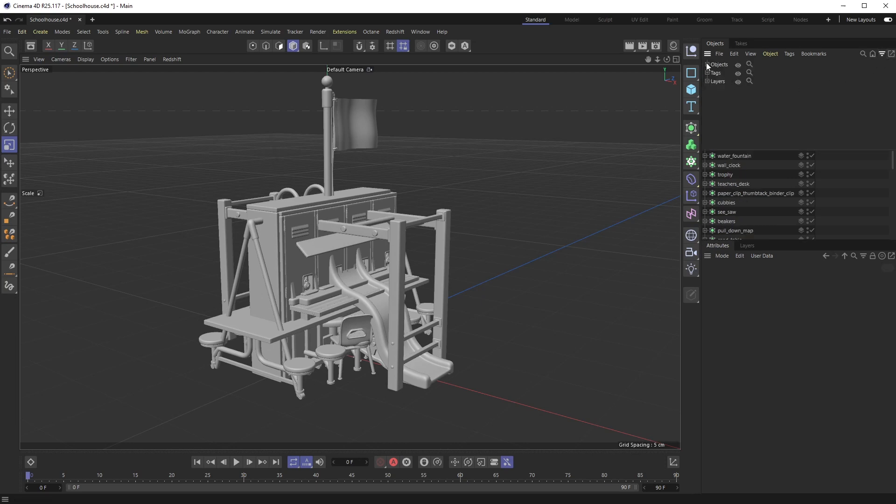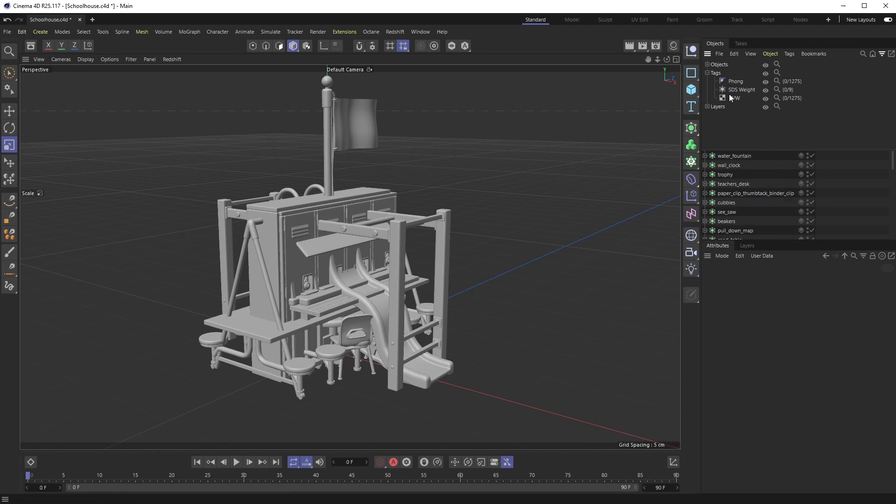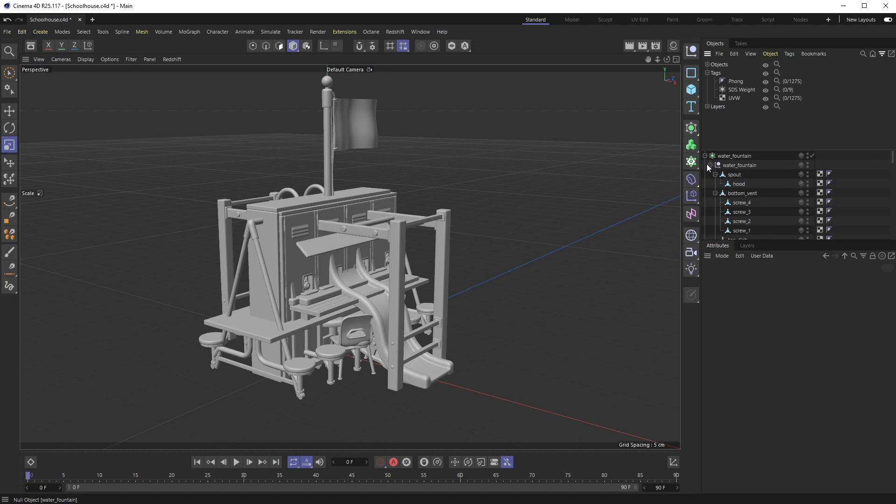If you click on that, you'll notice there's objects, tags, and layers. If I crack open the tags, this is every type of tag that is in my scene currently. You can see there's 1,275 phong tags - that would take forever to go through.